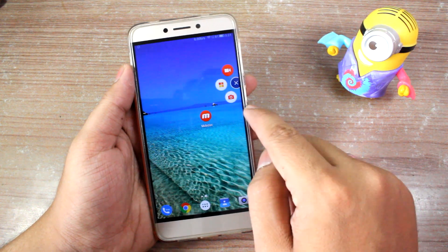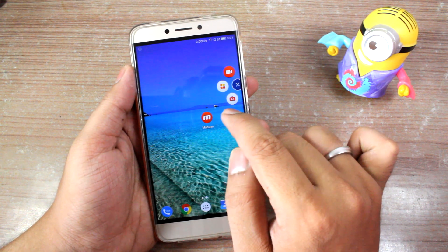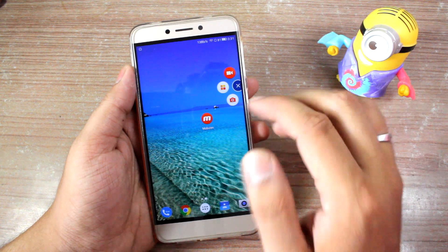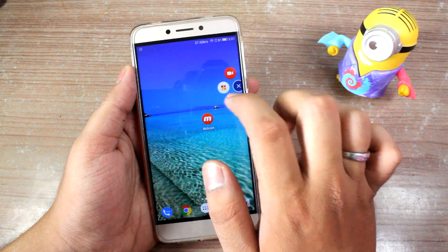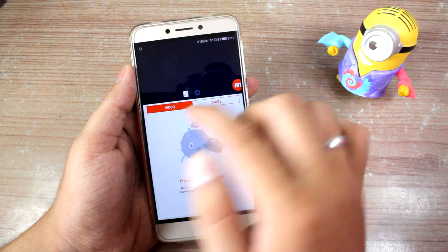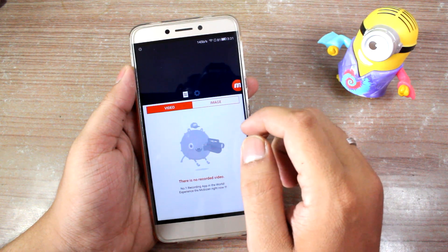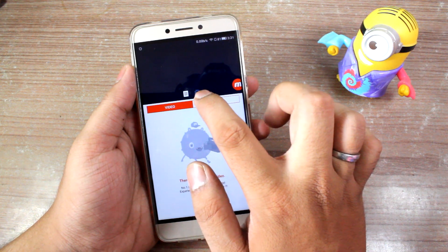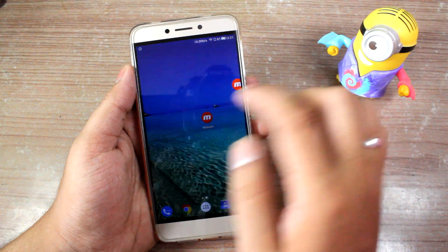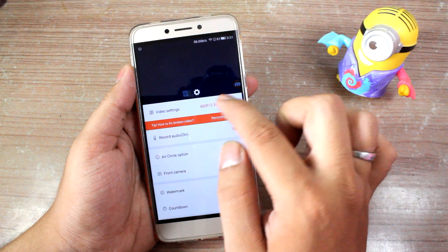Once you tap on the icon, it gives you three options. The first is to record the screen, the last is to capture a screenshot of the current screen, and the four squares in the middle is the settings menu. Tapping on the settings opens up recent videos or images taken using the app. There's a small settings icon — tap on it to open the full settings.